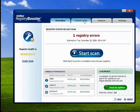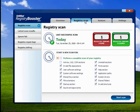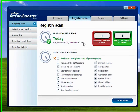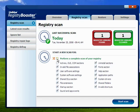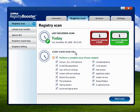Now, on the Registry Scan page, it shows you how many errors were found the previous time and how many were fixed. Click this tab here to perform a complete scan of the registry. Or, if you want, you can just select certain things. I always do a complete scan.